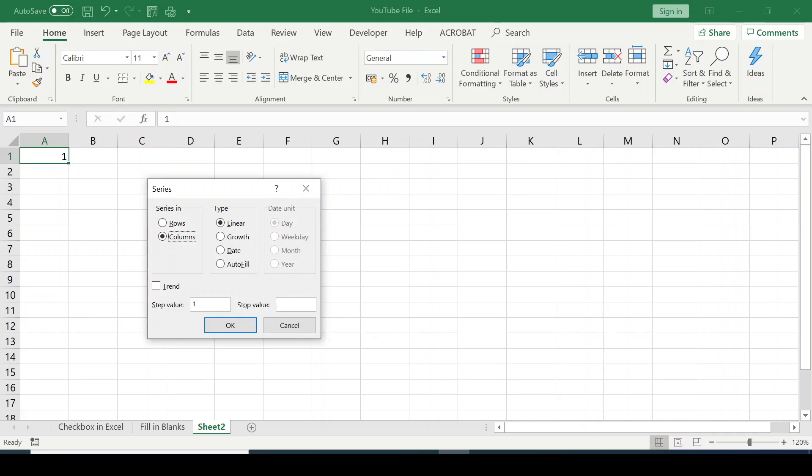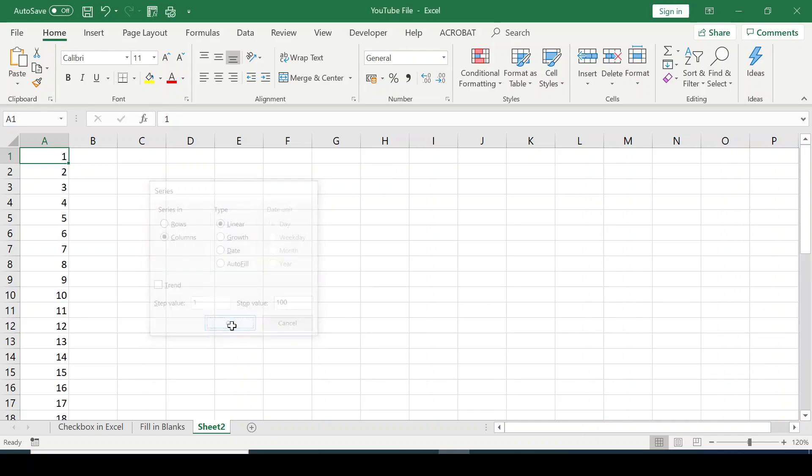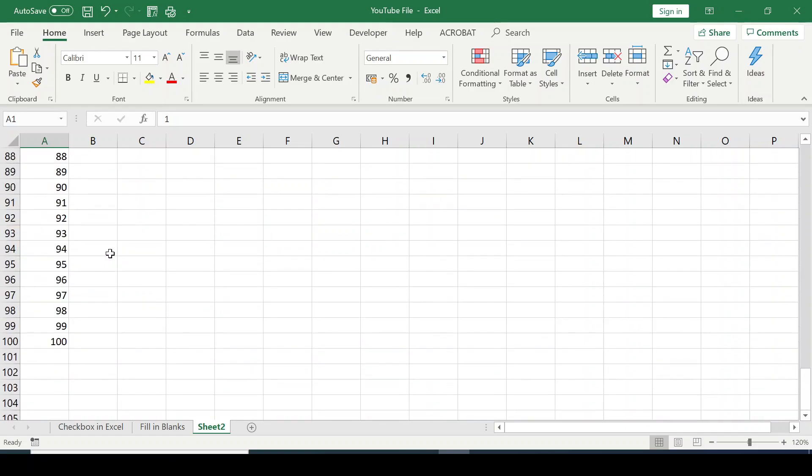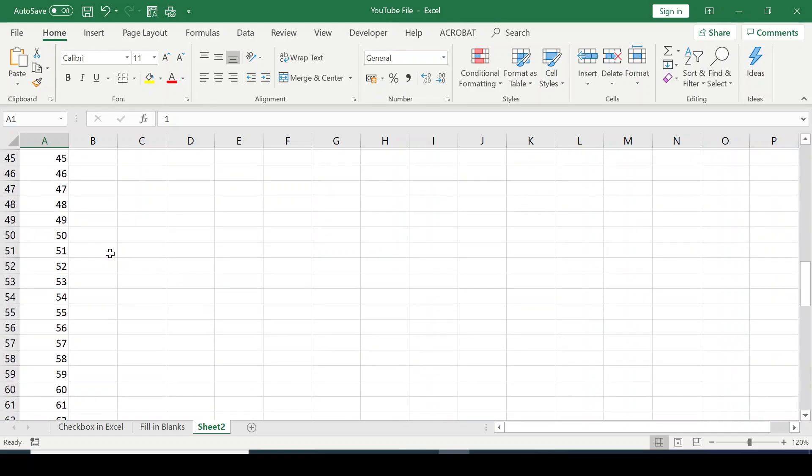Stop value - I want to stop at 100. Depending on the number series you want to create, you can create up to 10,000 thereabouts. I want to stop at 100, so I'll click OK. You can see, I've created my series up to 100.